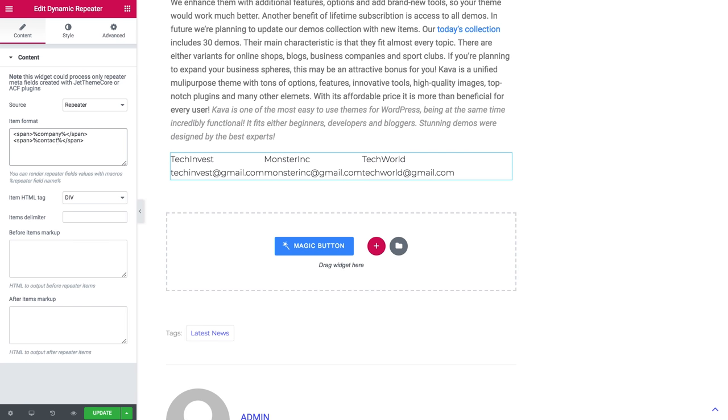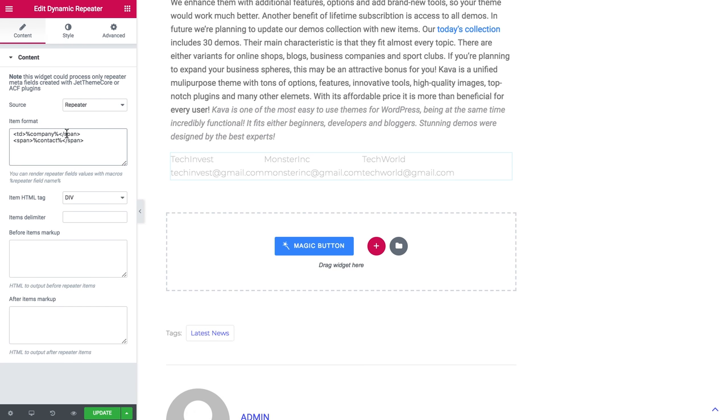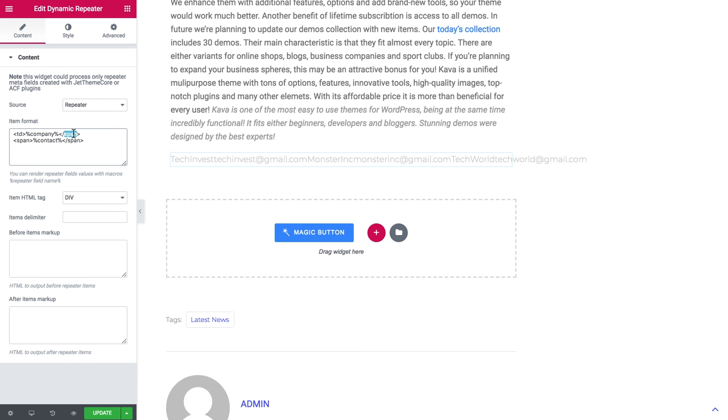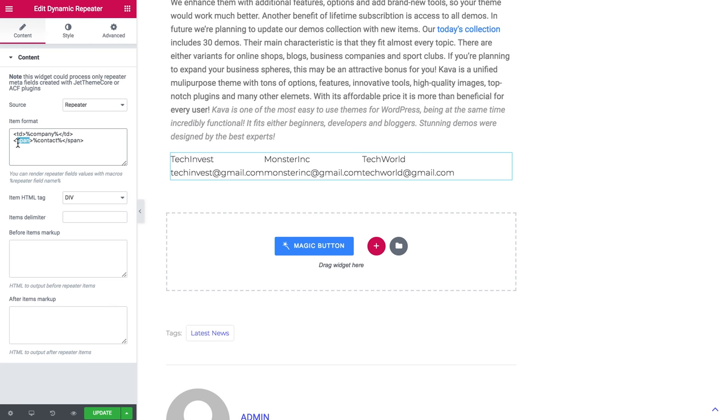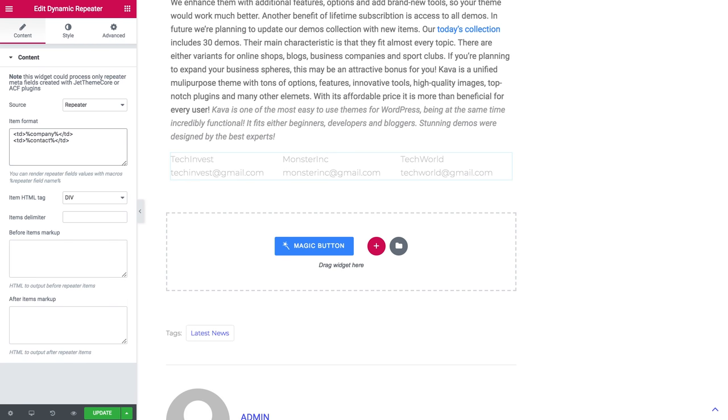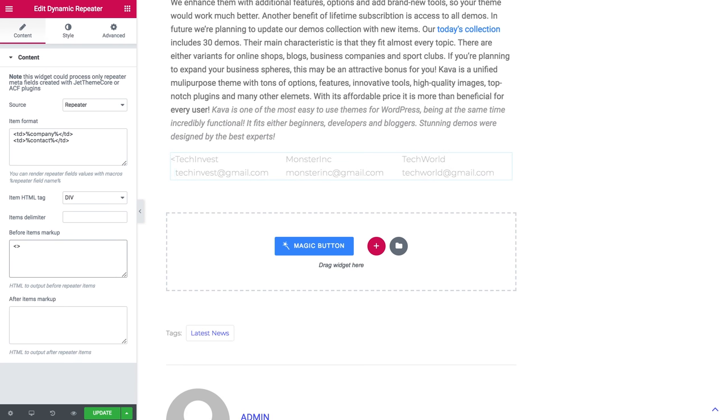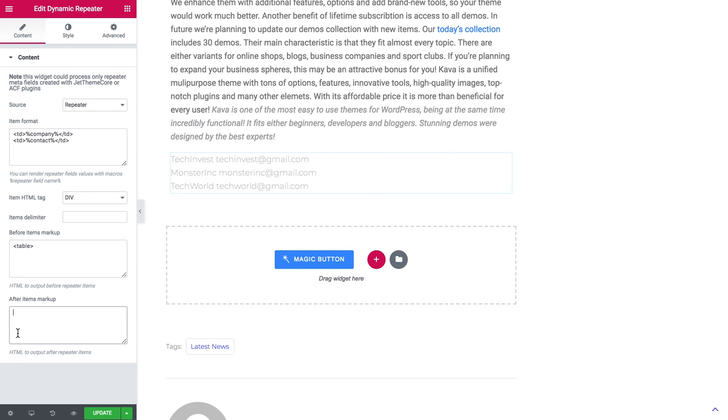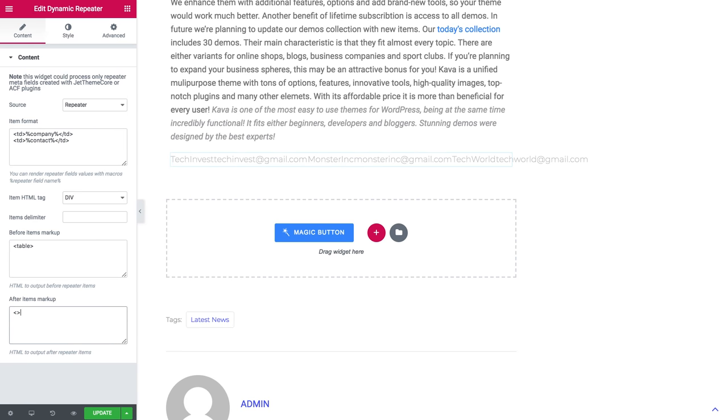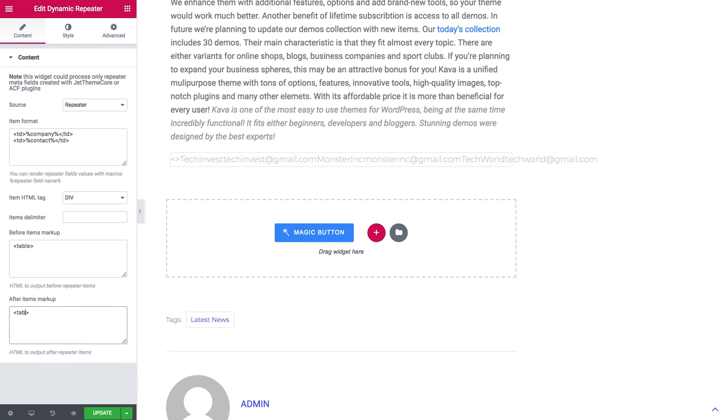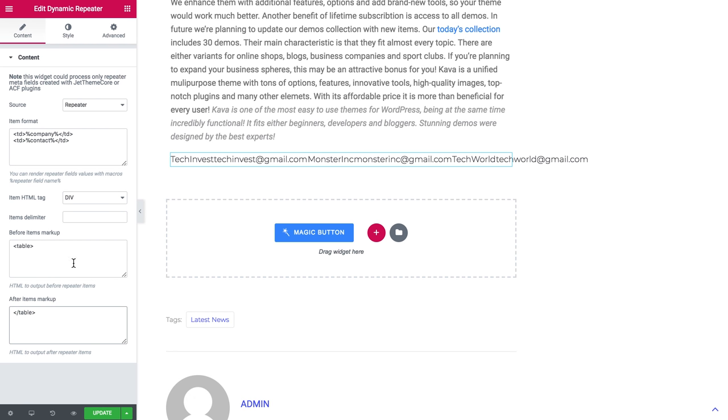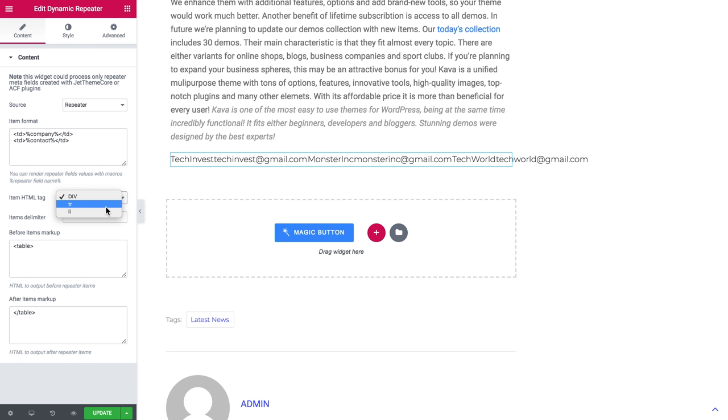So now in order to create a table we will need the tags for tables. And here in the before items markup we also need to type in these tags, table opening and table closing. And in the item HTML tag we will choose tr.